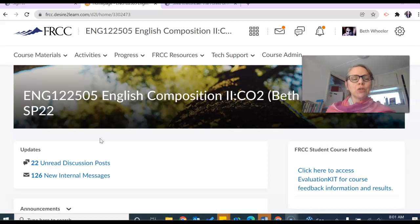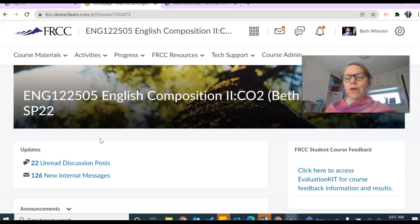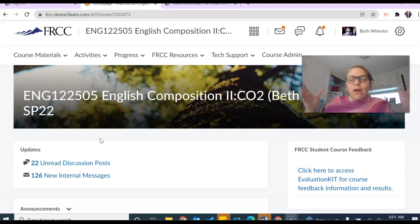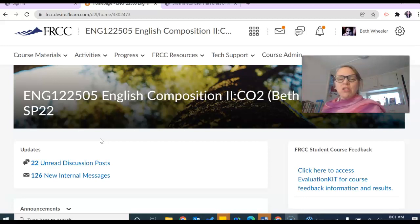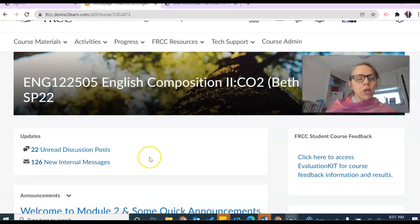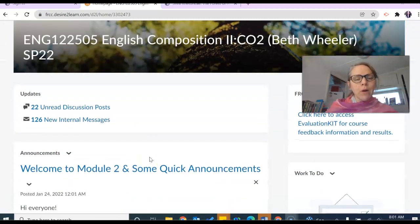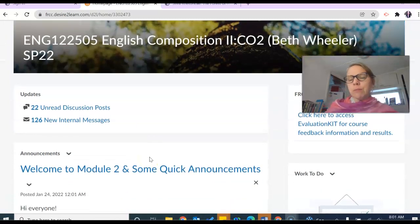I teach English 122 section 503 and 505, so sometimes you're going to see 505 at the top, sometimes 503 at the top. All the information is the same for both courses, so if I'm on the announcements page...